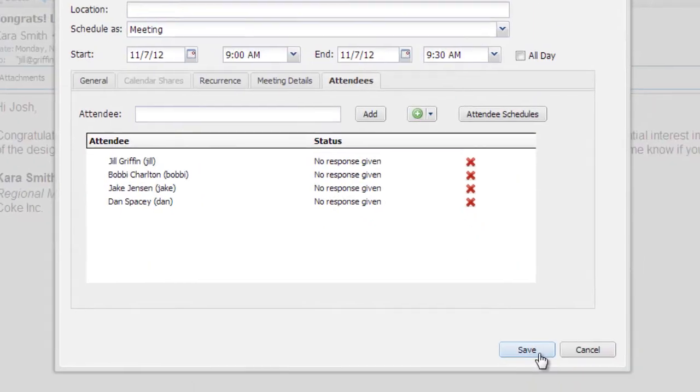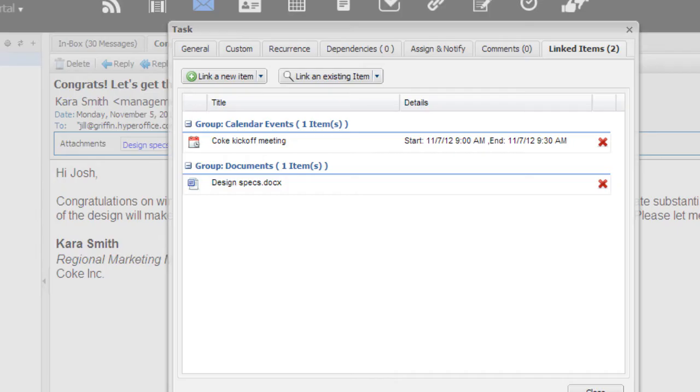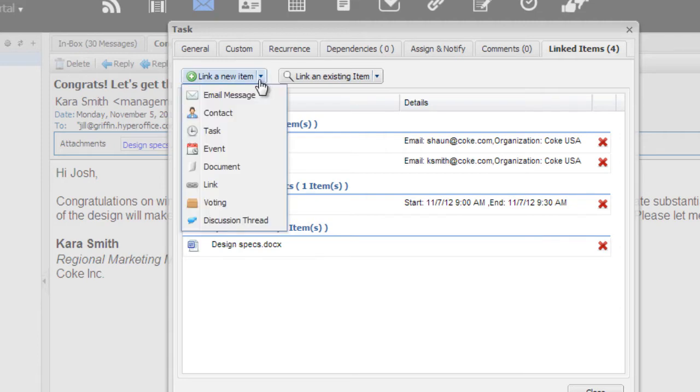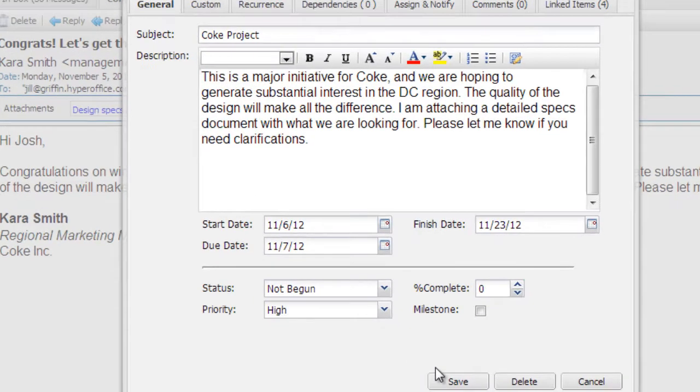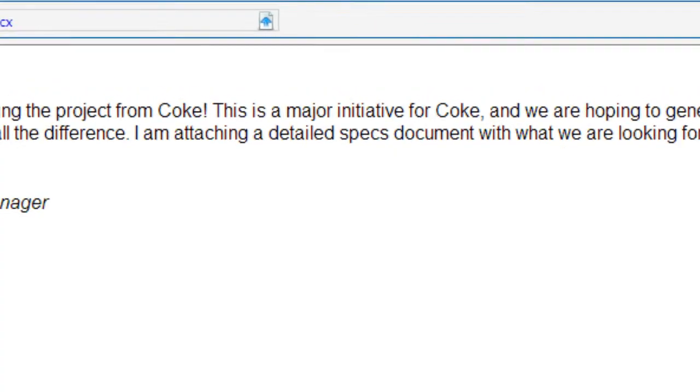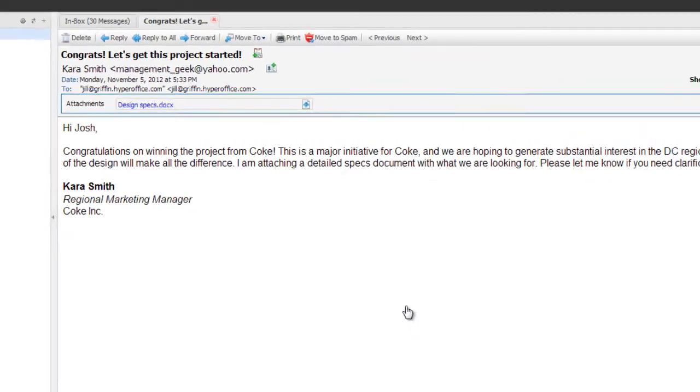I also link the contact records of Kara and Sean to the task, the two people at Coke that my digital design team will need to be in touch with. I could do other things here as well, like set up a vote, start a discussion, or link it to another related task. Finally, I click on save, and my team has everything it needs to work on the project.